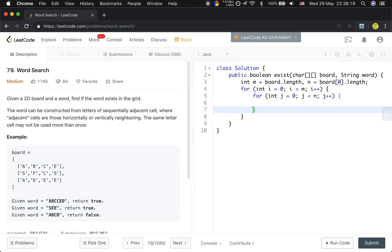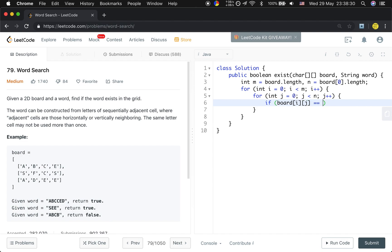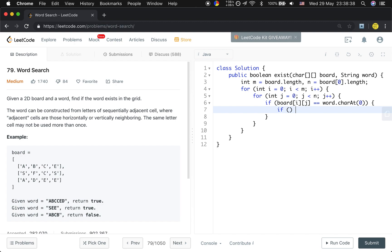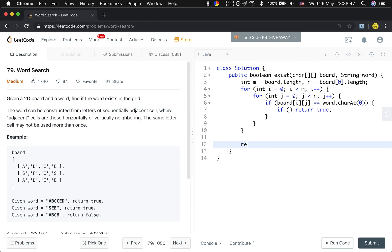So the first character should equal the first character in the word. So if board[i][j], the current character, equals word.charAt(0), we know it can be the candidate. So we will call another function. If it is true, we just return true, because we only need to find one path. If we cannot find, we just return false.